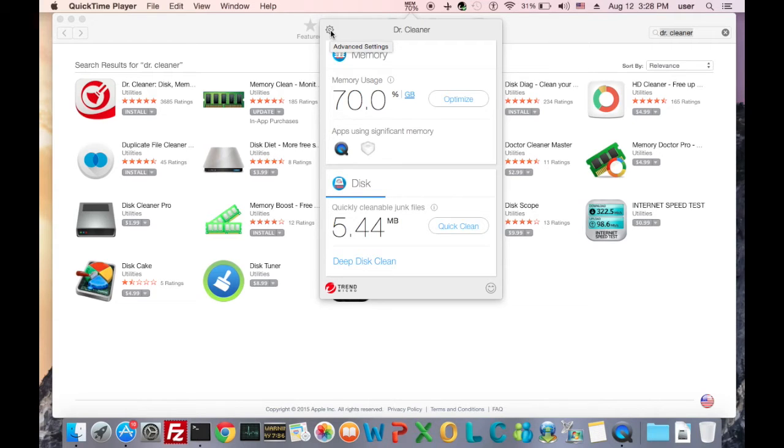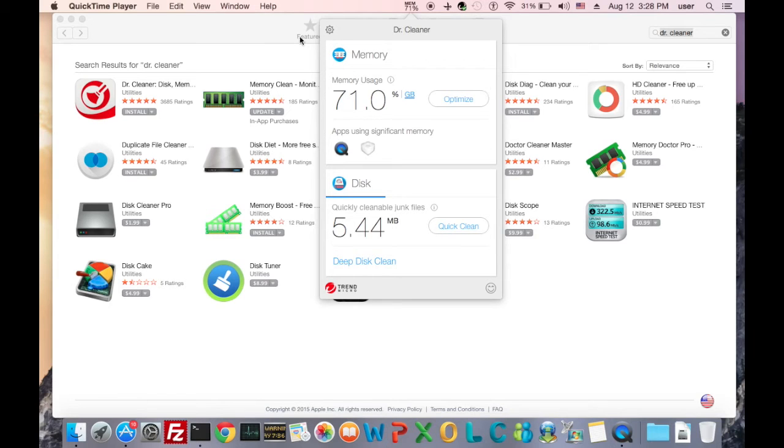We can see two sections in this window. The upper part is the memory section, and the lower part is the disk section.